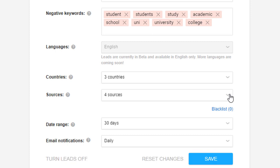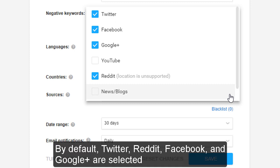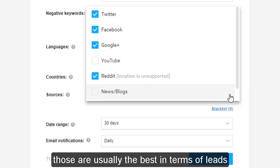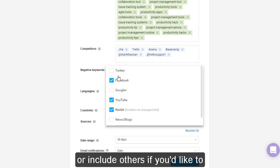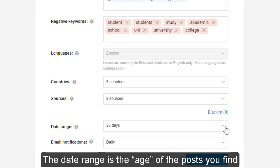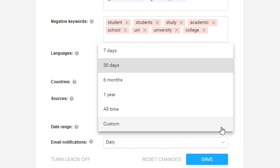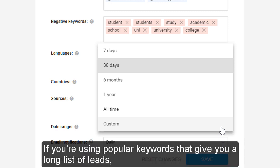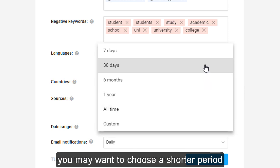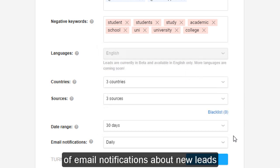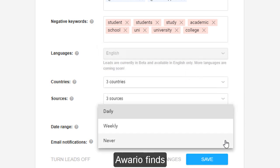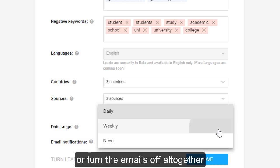Sources are the different channels you want to search for leads in. By default, Twitter, Reddit, Facebook, and Google Plus are selected — those are usually the best in terms of leads — but you're free to exclude some or include others. The date range controls the age of the posts you find. If you're using popular keywords that give a long list of leads, you may want to choose a shorter period; if your keywords are rather rare, a broader range might be useful. You can also set up the frequency of email notifications about new leads Ovario finds, or turn the emails off altogether.